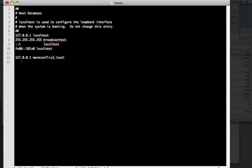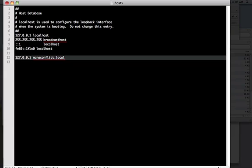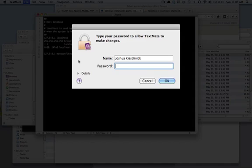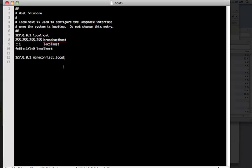Which computer, the domain, which IP address the domain goes to. This 127.0.0.1 is actually a local IP. So, we're just basically saying, if the browser sees MaraConflict.local, point it back at my computer. So, save that. It will ask for your password.